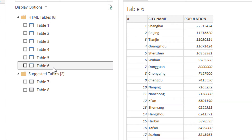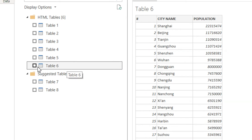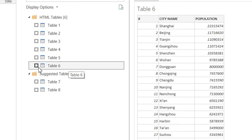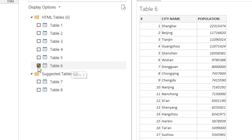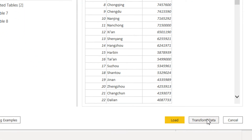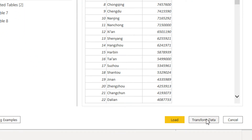In Table Six we have city name and population, so we are interested in this table. We need to click this table and then transform the data.